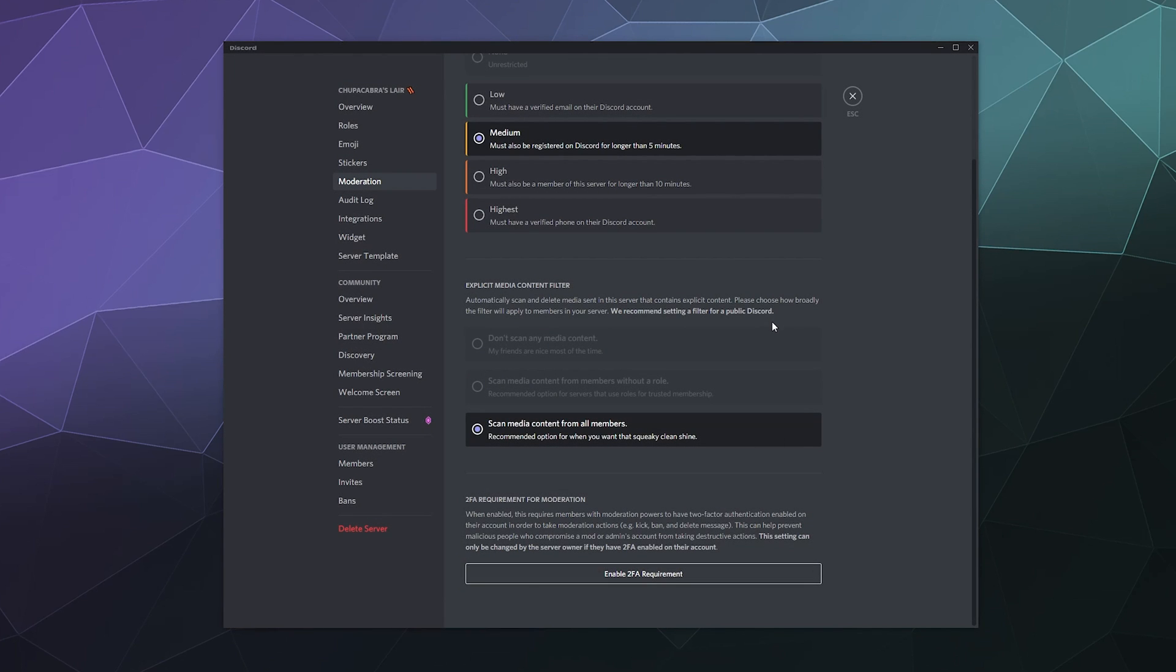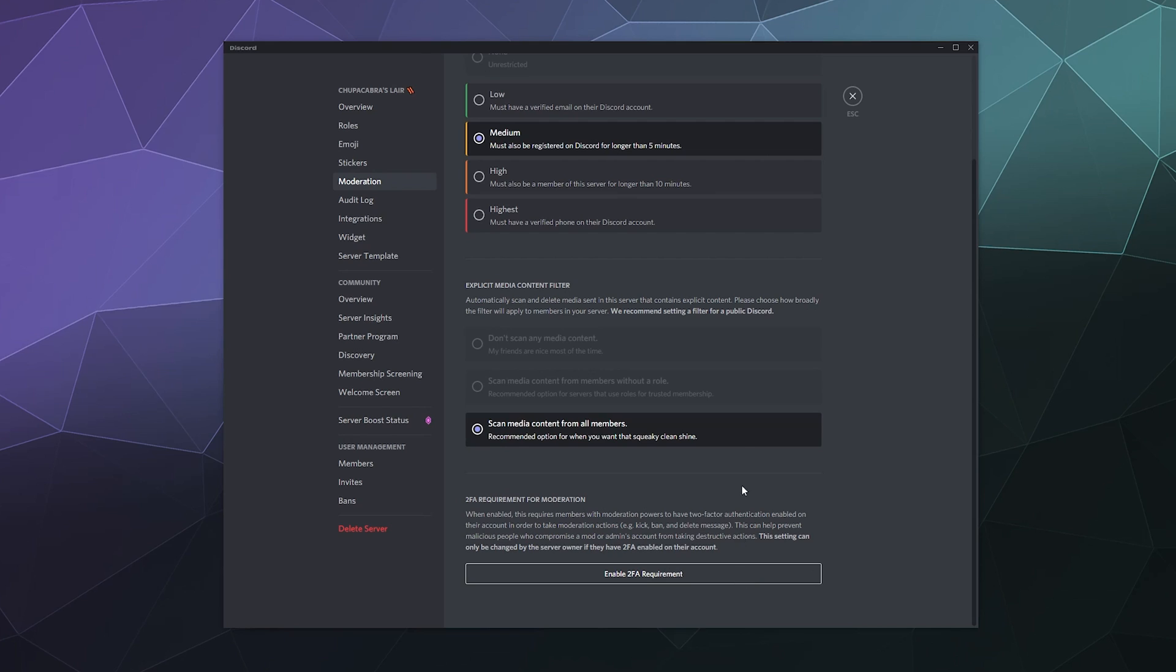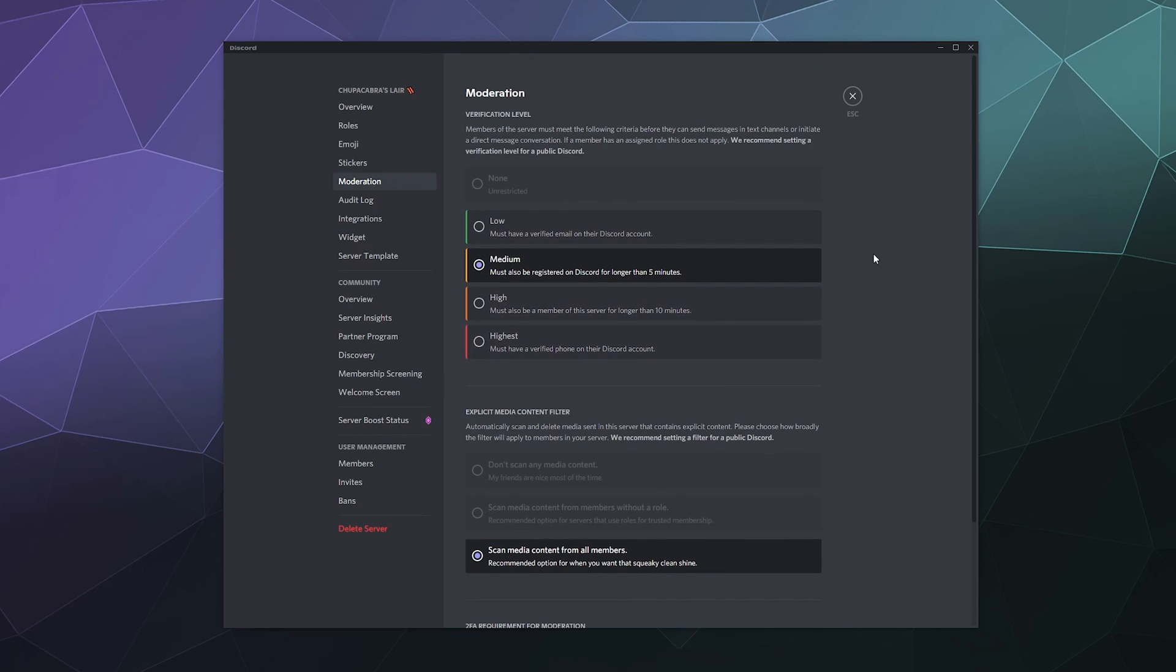And then you're good to go. Your server is increasingly protected and you can disable it at any time by simply clicking this button again. Instead of saying enable, it'll say disable and it'll be a big red button when you hover over it. Same deal. Click it, enter your code and you can disable that requirement.